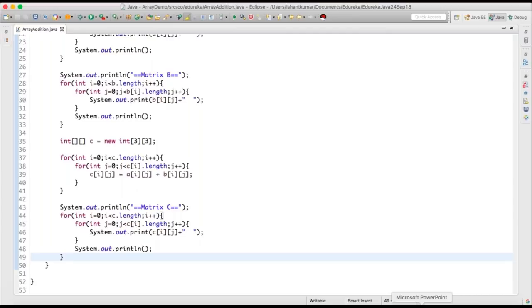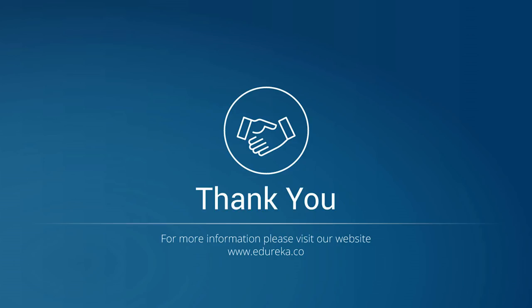Arrays can solve a lot of problems for us, and this wraps up part one. In our next part we will discuss sorting and searching in arrays. Thank you so much — this is Ishan on behalf of Edureka. Do like our Facebook page and subscribe to our YouTube channel if you enjoyed the video.